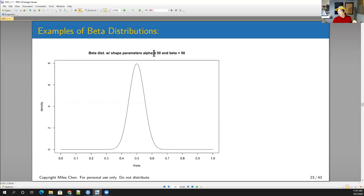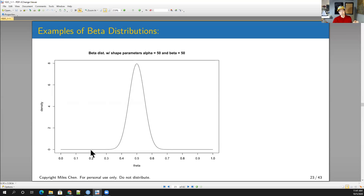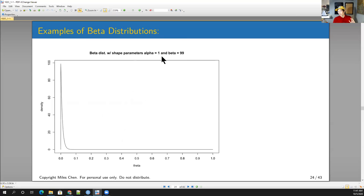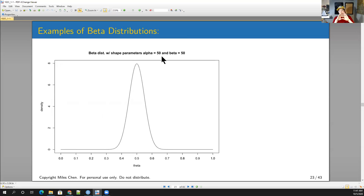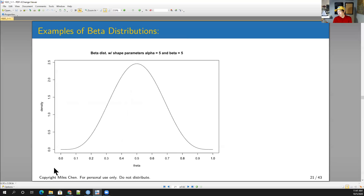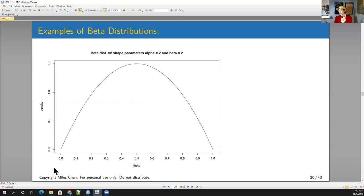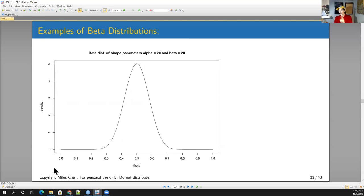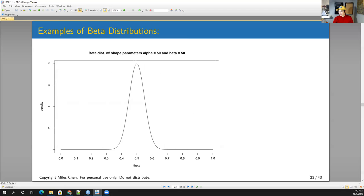With alpha = 50, beta = 50 — observing 100 marbles where 50 are blue and 50 are not — I'm pretty confident it's around 0.5 blue, maybe as low as 40% or as high as 60%, but not 30% or 20% blue. As alpha plus beta gets larger, the distribution gets skinnier because I'm more and more confident. And in all these cases, because alpha and beta are equal, everything is centered around 0.5.